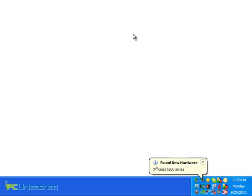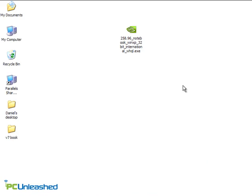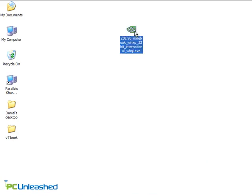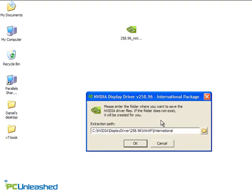In many cases, simply plugging in your device for the first time will install the necessary drivers. Even if you must install manually, a lot of manufacturer drivers these days are thankfully distributed as executables, so all you have to do is double-click and install like you would any other software.